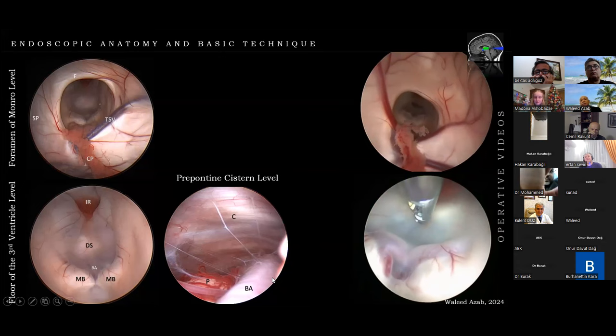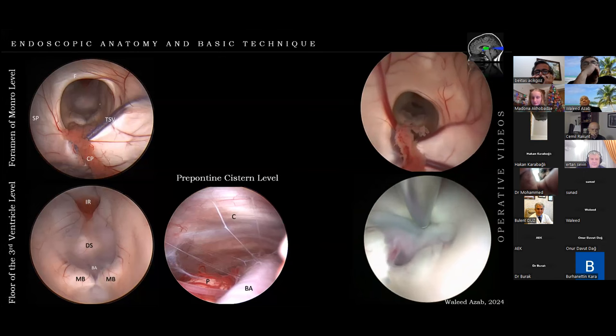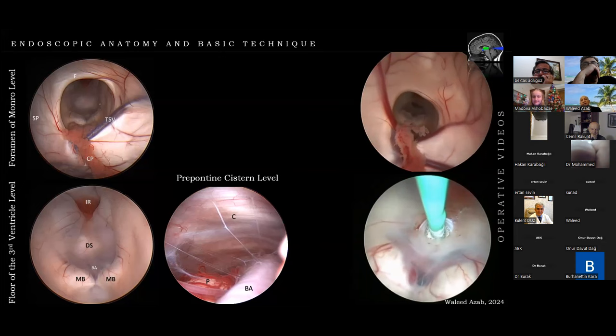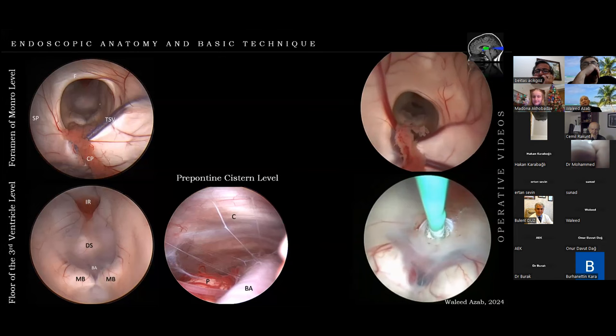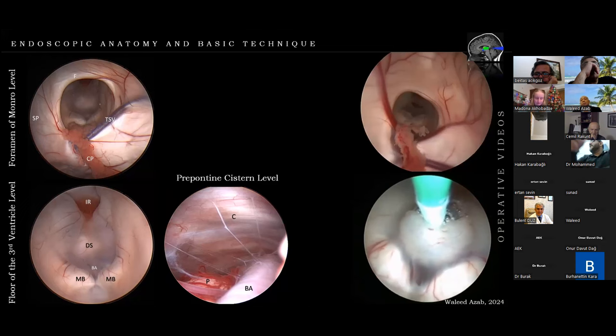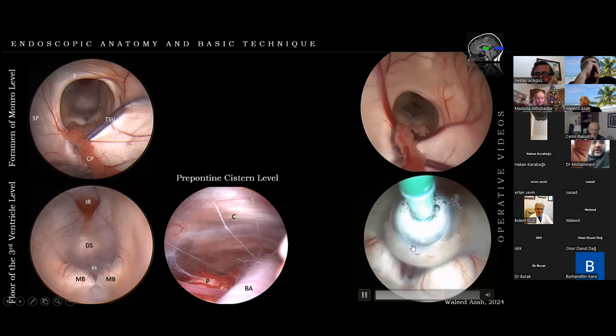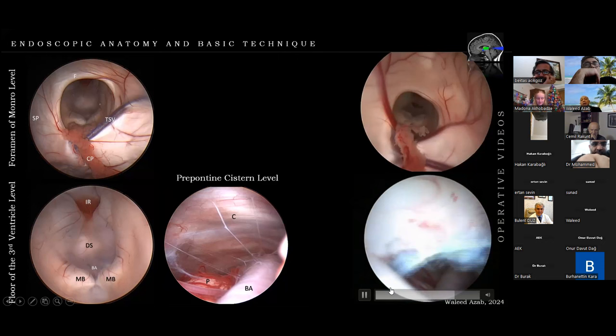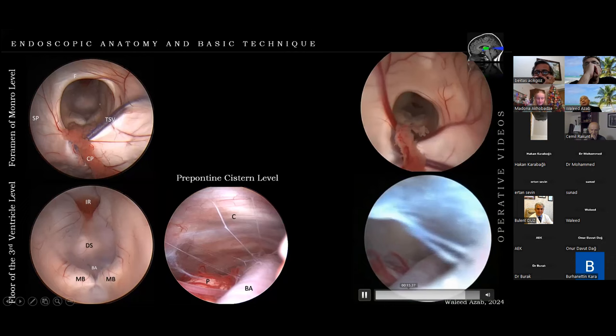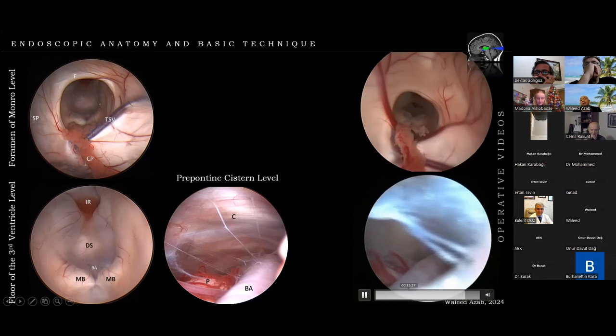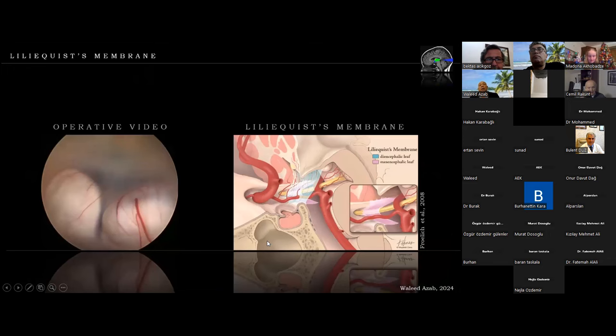Another example with a very transparent floor: you can see the two P1s and the basilar perforators. Note that the opening is not in the middle between the mammillary bodies as classically described — it is closer to the dorsum sellae, which is safer and more convenient. Inflation opens the membrane of Liliequist as well as the tuber cinereum, which is the floor of the third ventricle. The view into the prepontine cistern and the basilar artery is obtained, and the undulating floor indicates good flow.